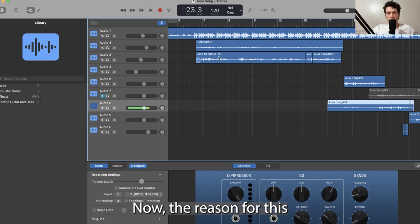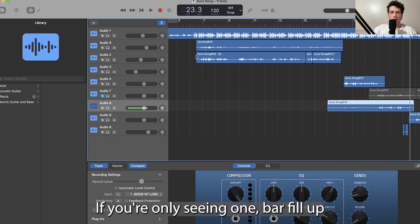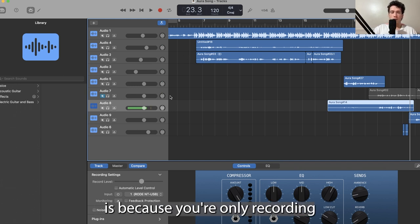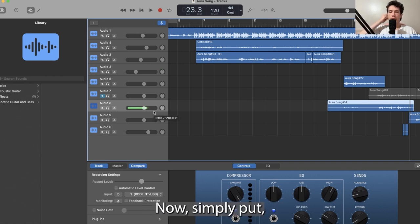Now the reason for this is that you've got your left and right channel. If you're only seeing one bar full up and the other one empty, it's because you're only recording out of one channel.